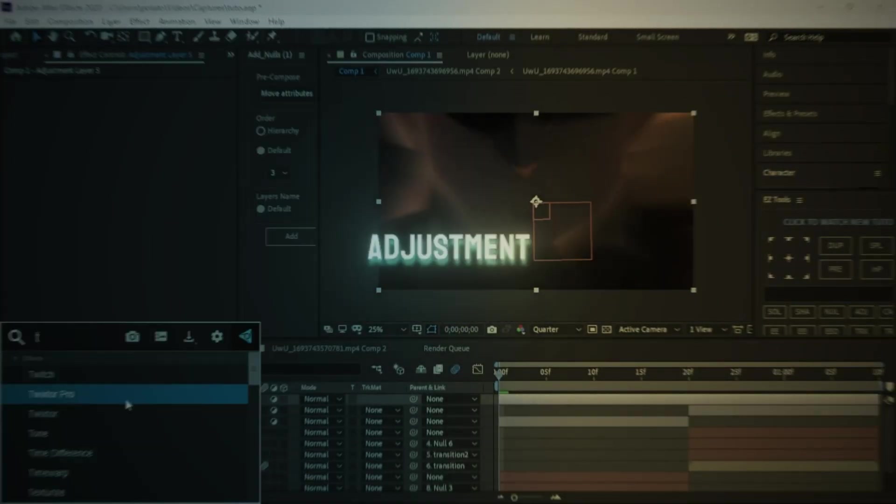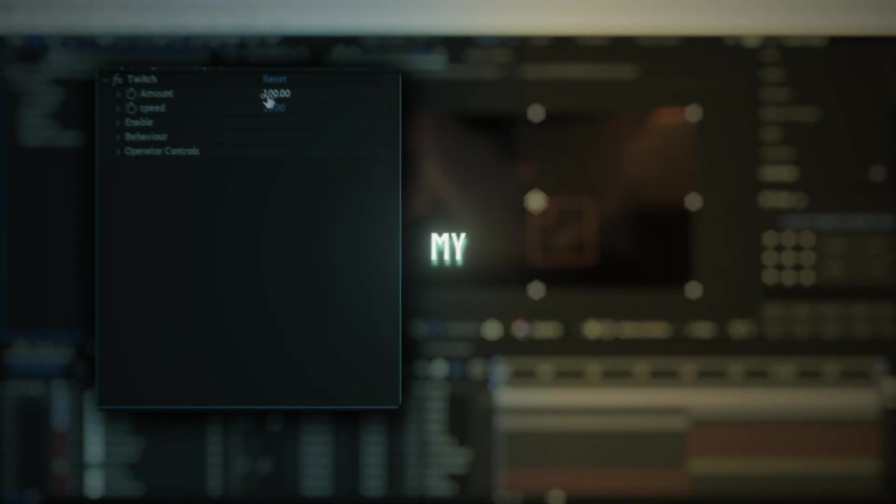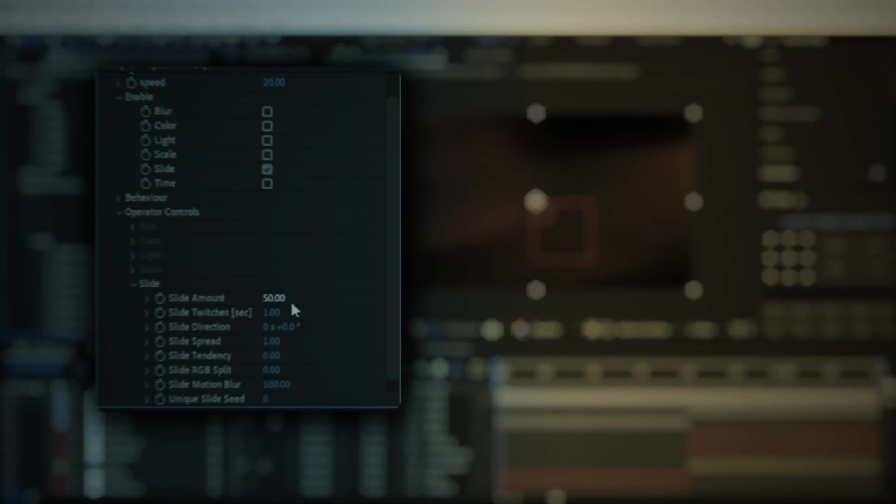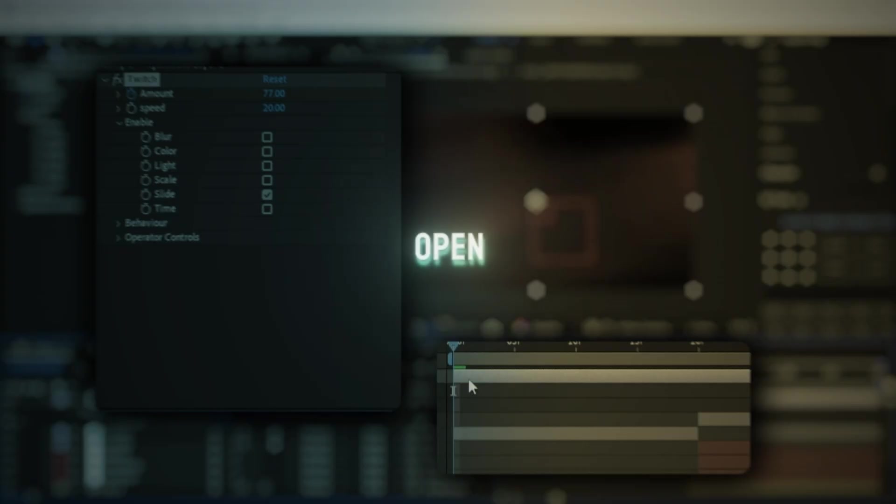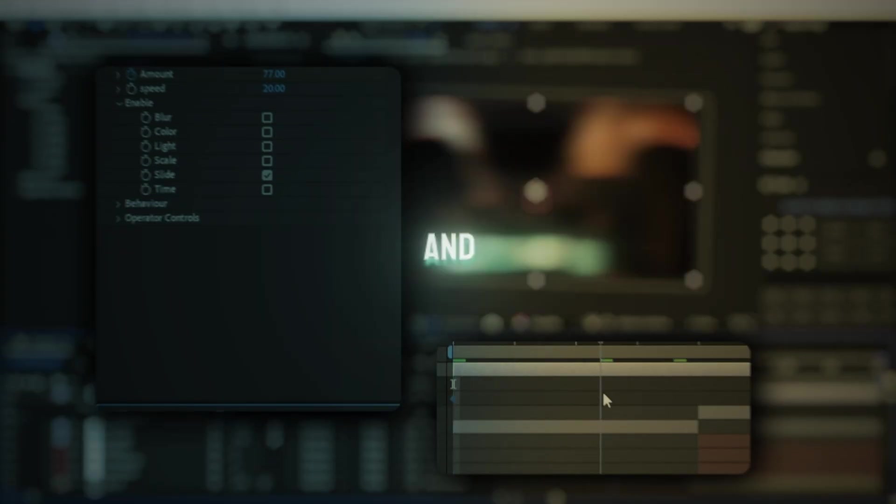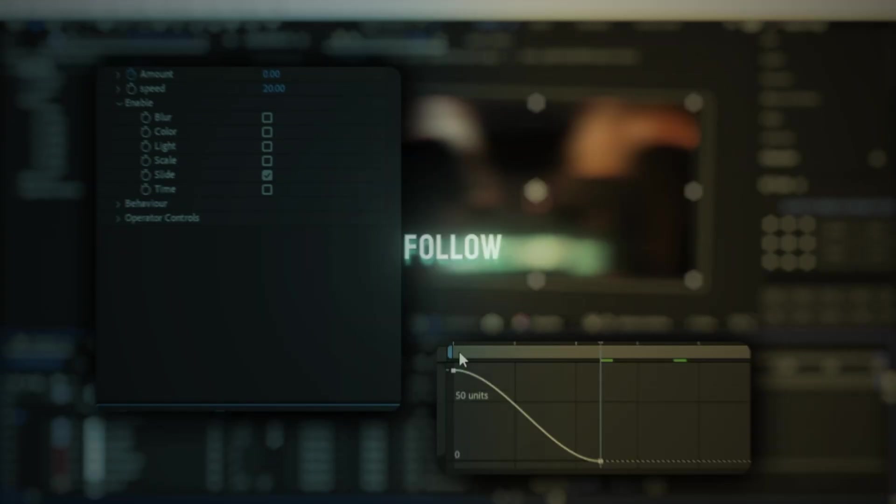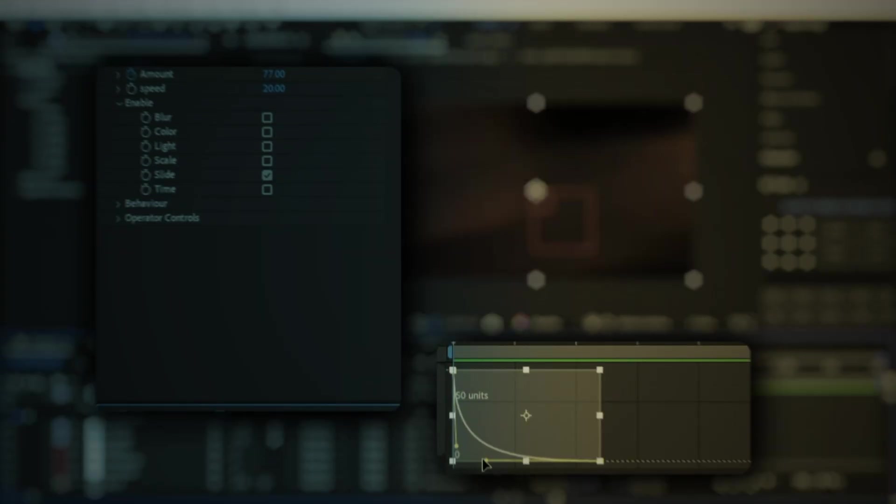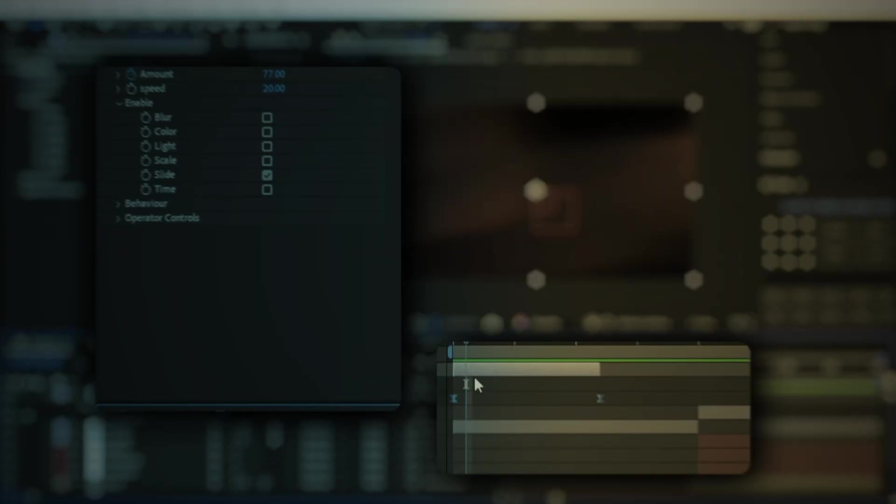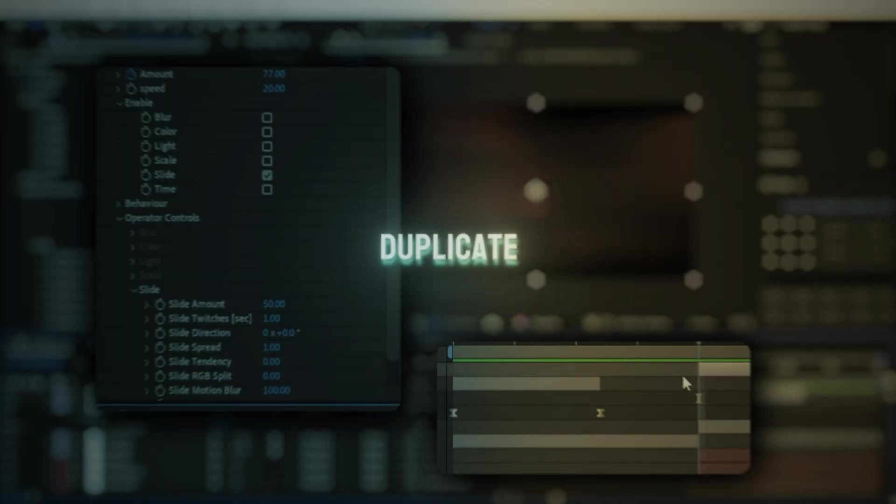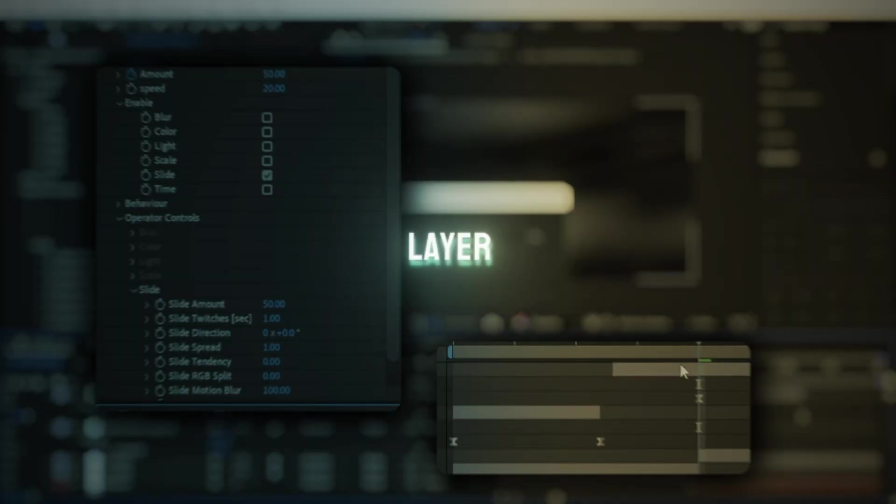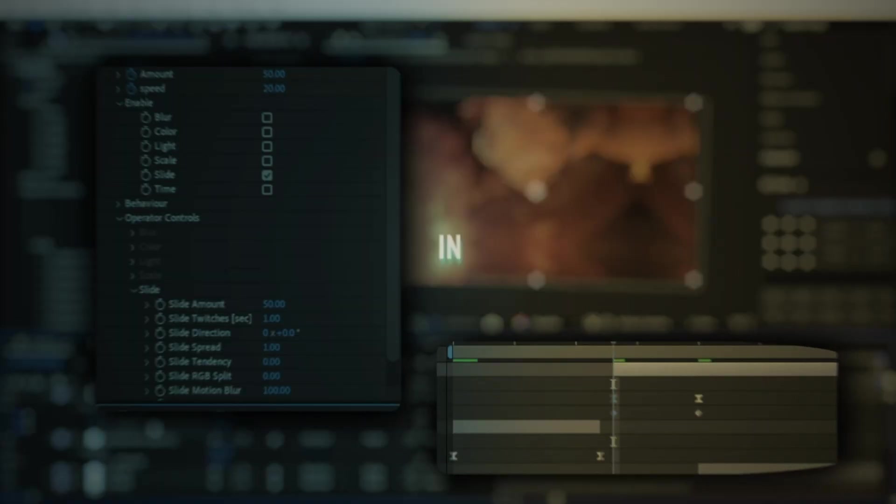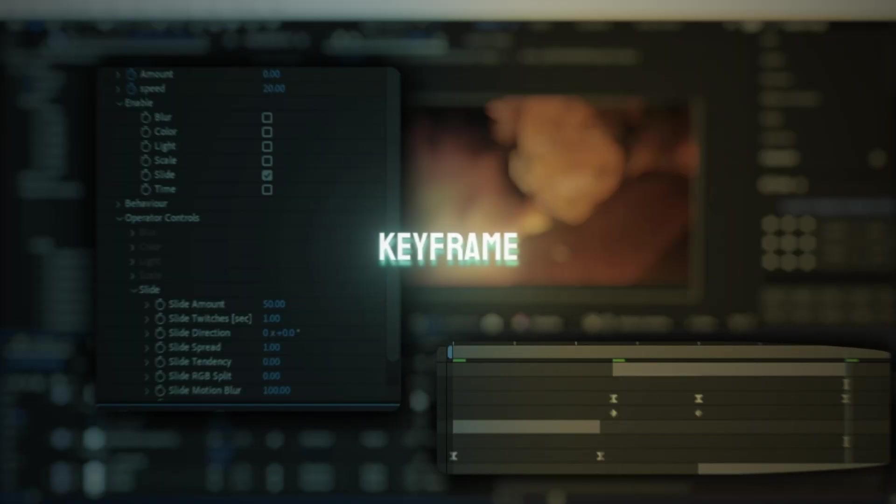Make another adjustment layer and add twitch and copy my settings. Now open amount keyframe and put it to 0 and follow my graph. Now duplicate the twitch layer and change values and open speed keyframe and follow my graph.